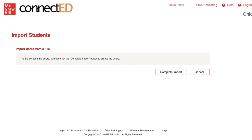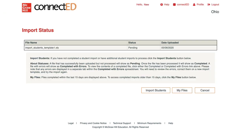Once no errors are found, click Complete Import to import your students. The import will remain in Pending status until it is complete. Once the import is finished, the status will say Completed.